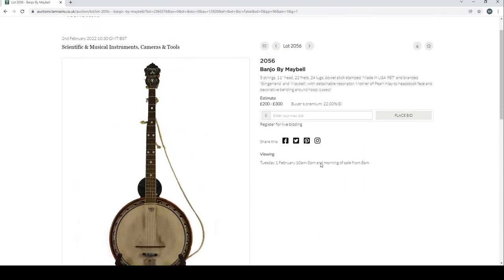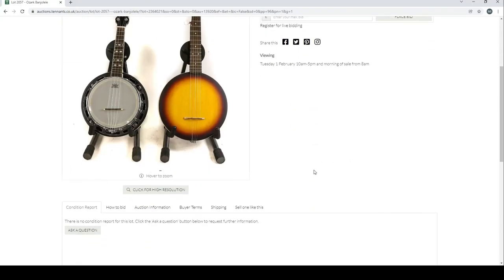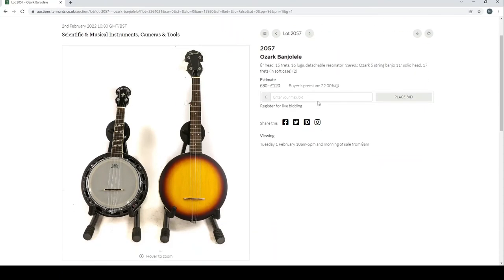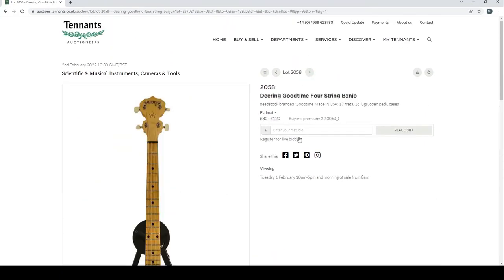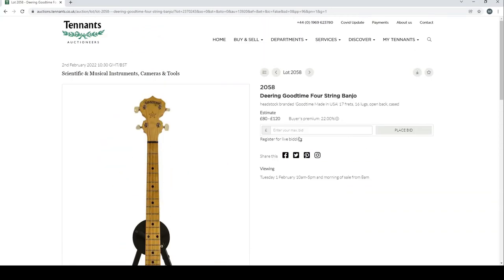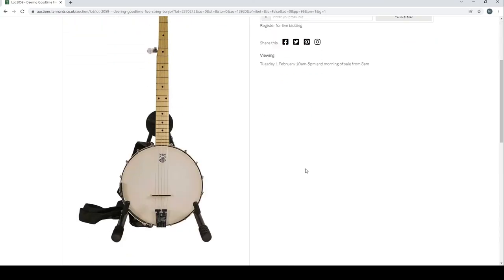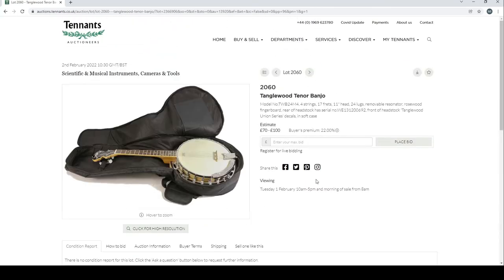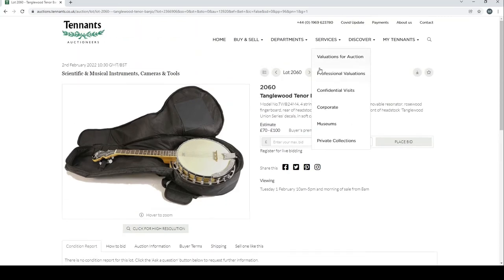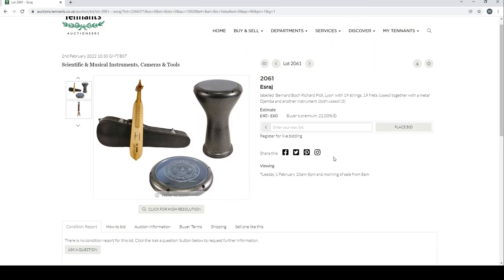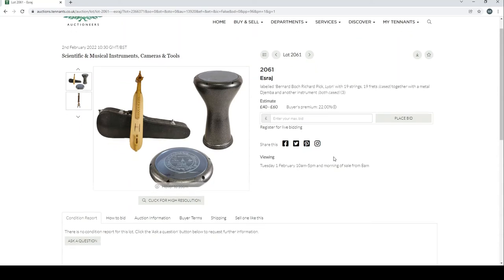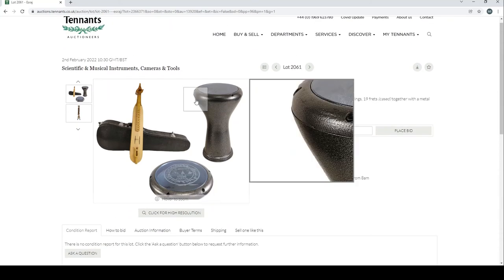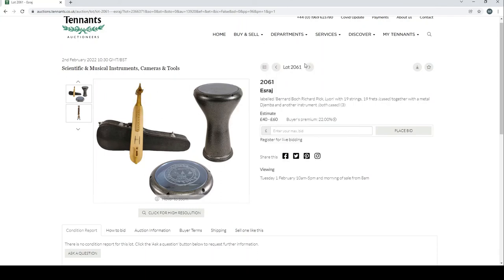Banjo by Maybell and an Ozark banjo lady with another Ozark banjo. Deering Goodtime four string banjo. Deering Goodtime five string banjo. Tanglewood tenor banjo there.